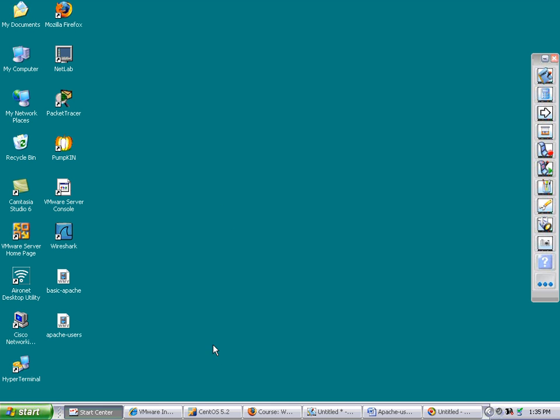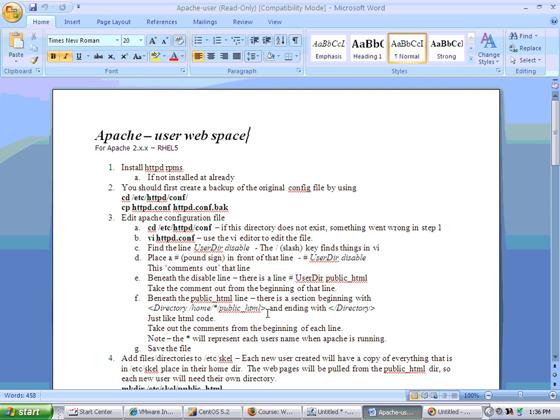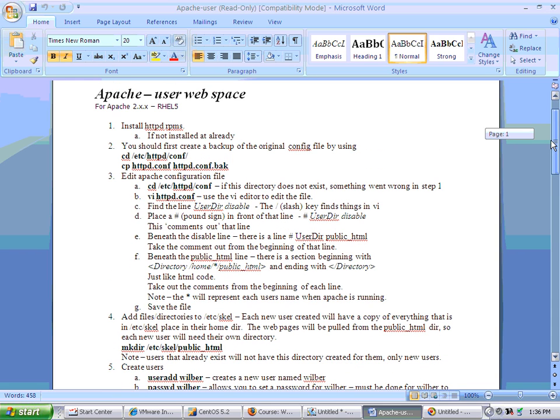All right, now that we've got the basics of Apache going, I want to do a lab. You can print this out if you want to. The first part is install the RPMs. You don't have that because we're using CentOS and it was there already.